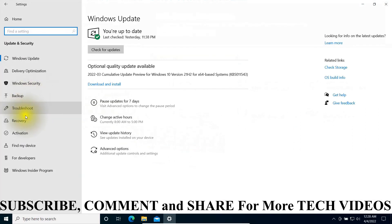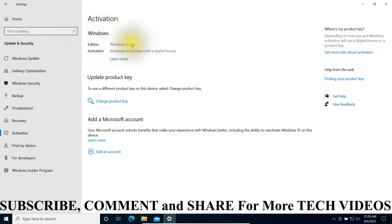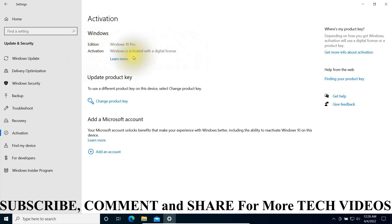On the left side you will see Activation. Click on Activation and it will give you this information. You can see Windows Edition is Windows 10 Pro Professional, and you can see the activation status. My Windows is activated with a digital license. If your Windows is not activated, you will find the message saying Windows is not activated here.